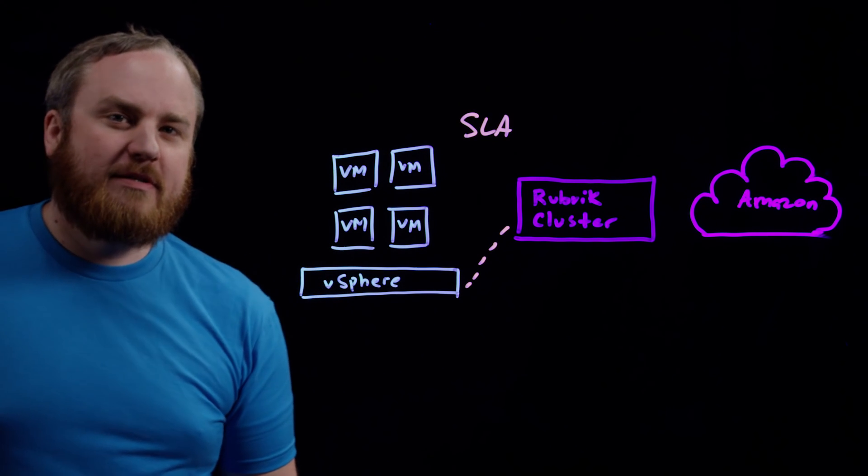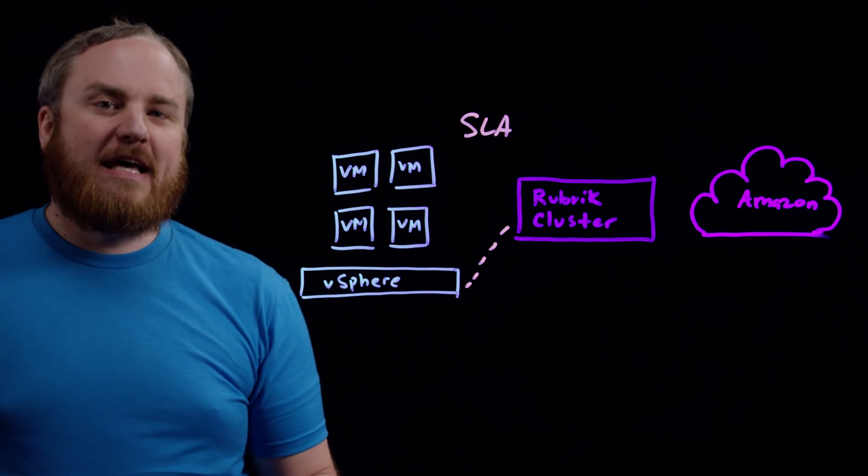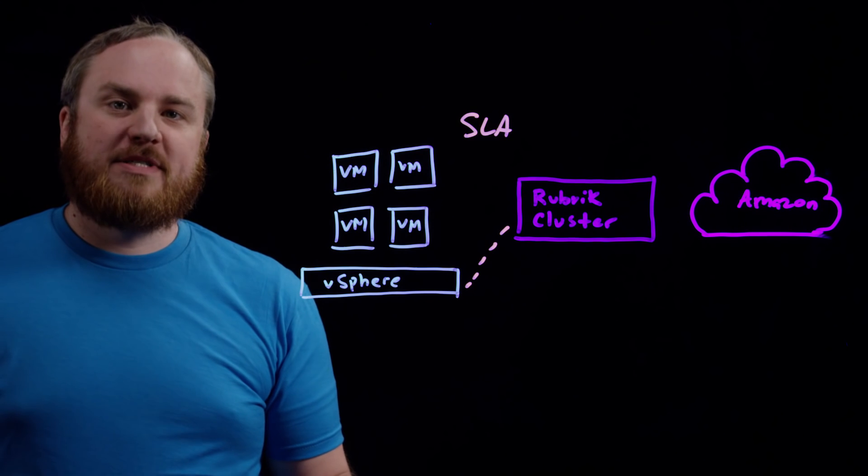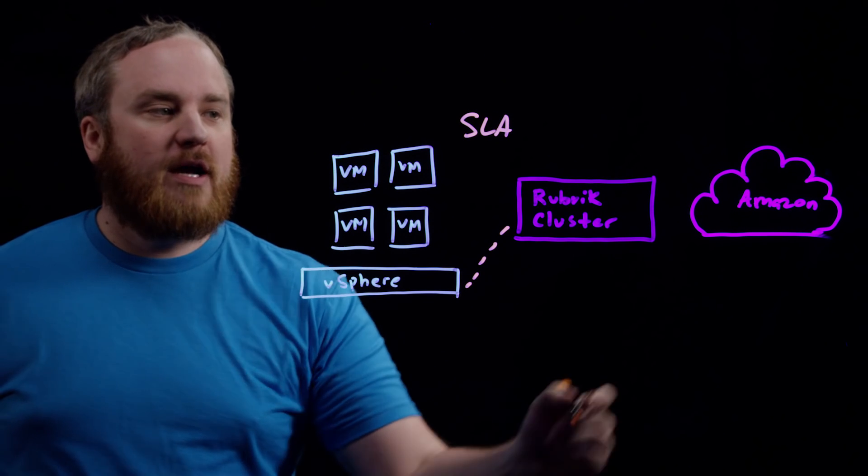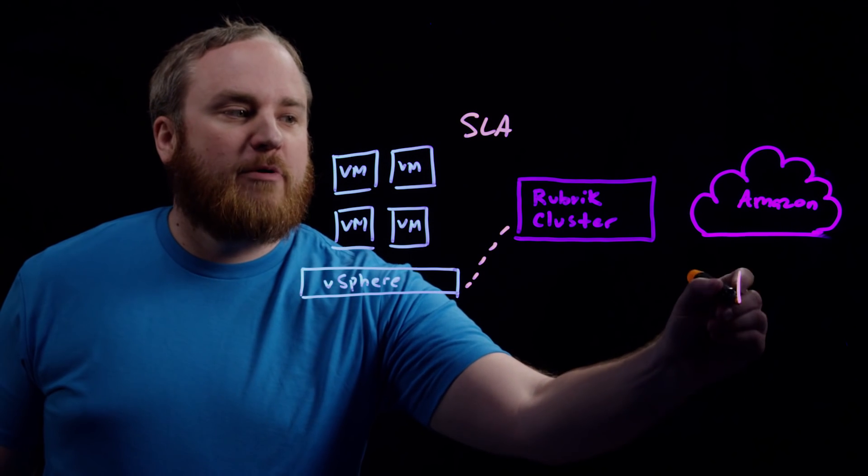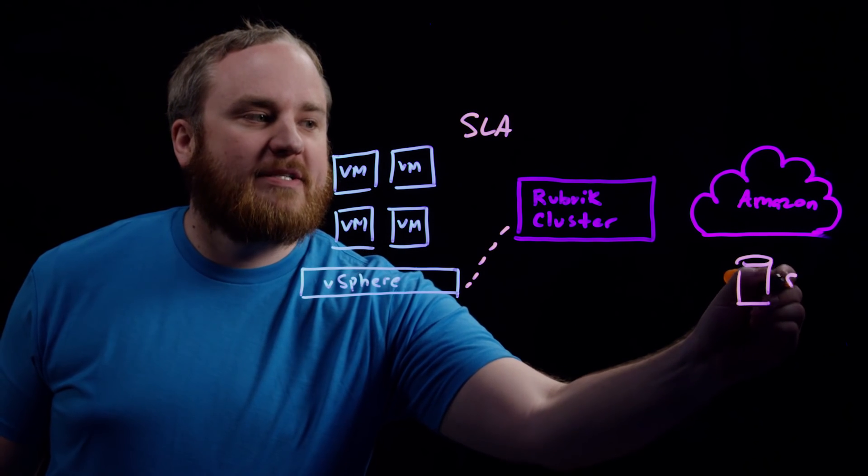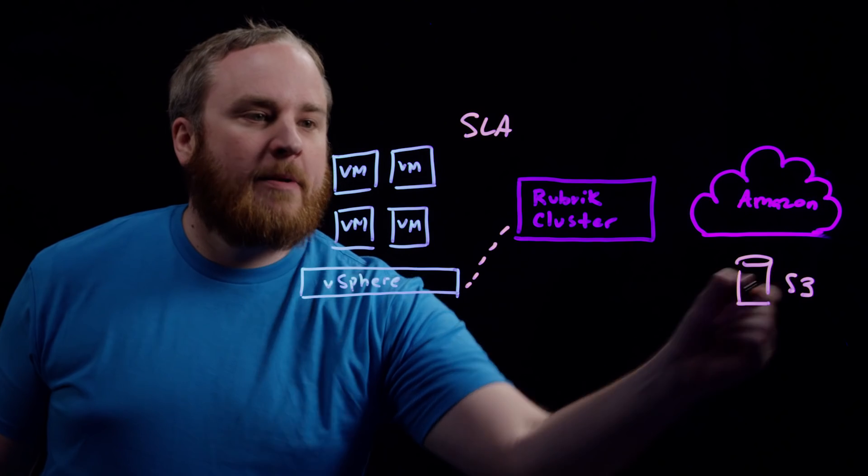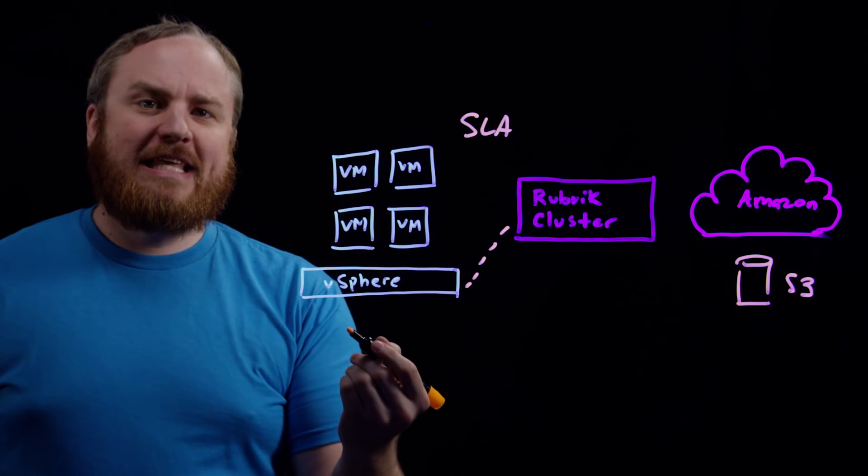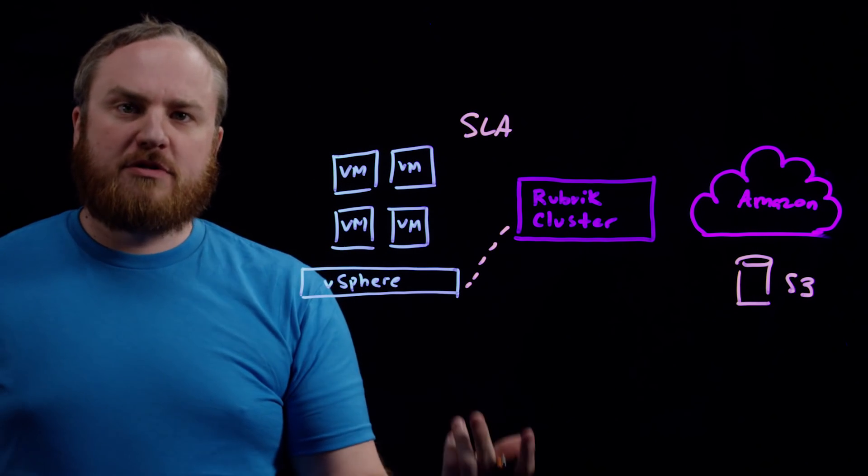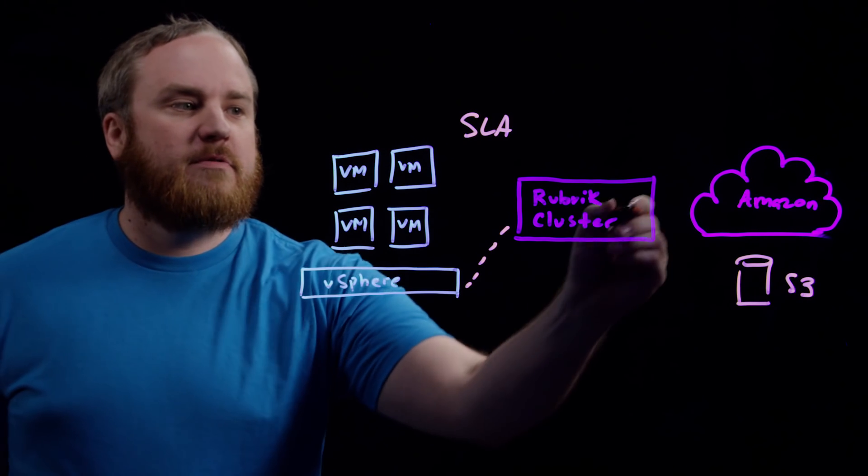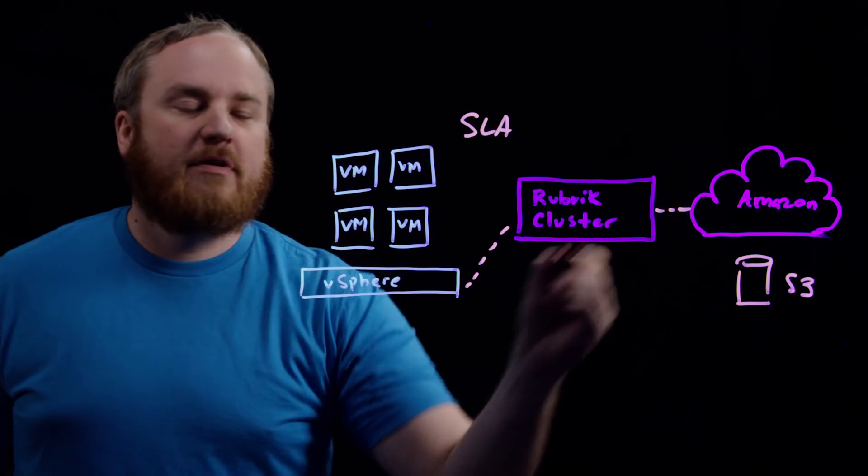Something popular that customers like to do is actually send that data to Amazon S3 for archive. So here we might have one or more buckets set up in S3, and we're sending that data for long-term archive to the Amazon cloud using S3.